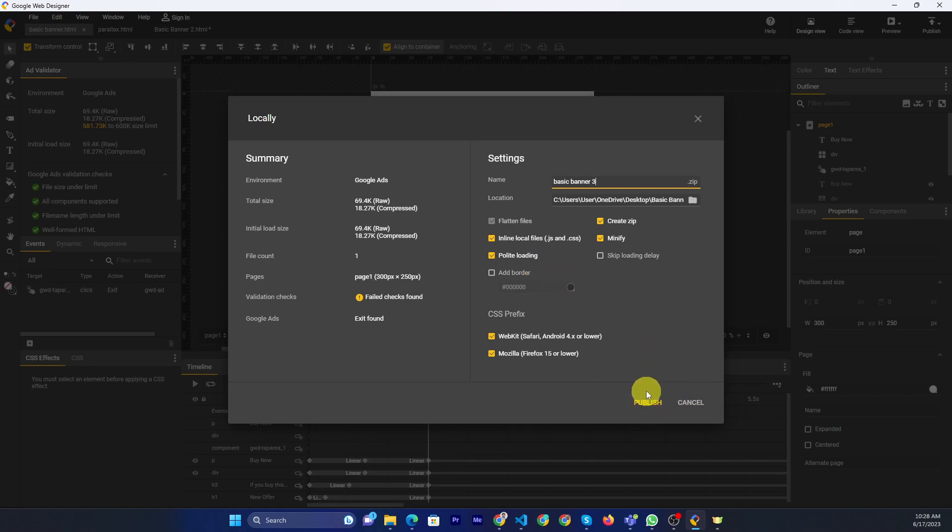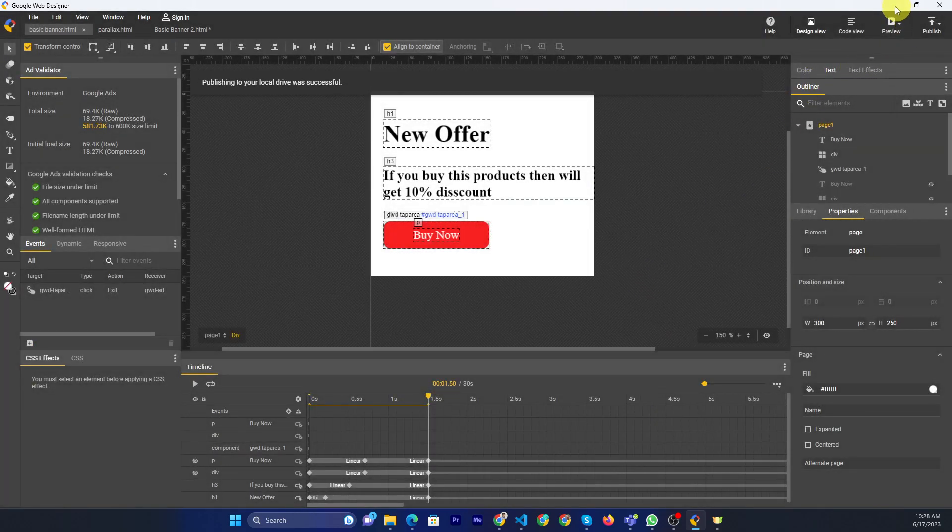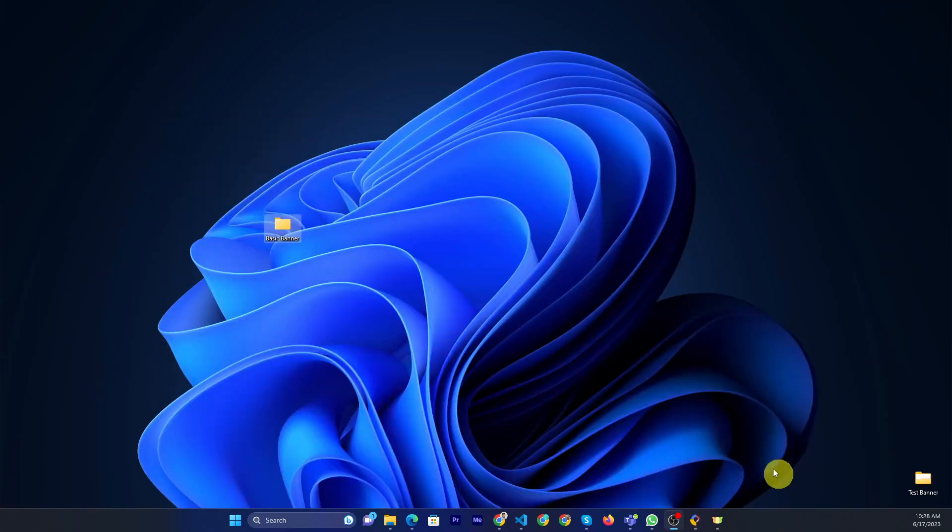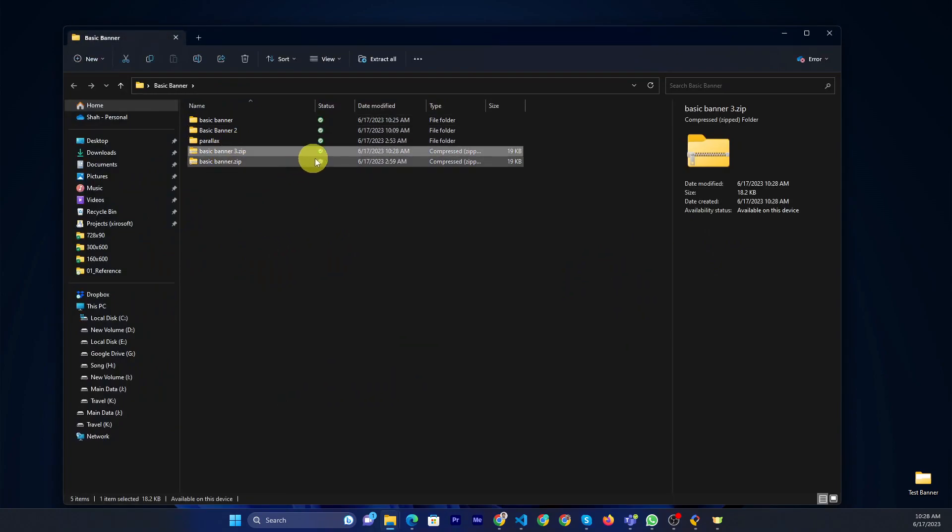Now you can just click the publish button. Then the banner will be published. If we check the basic banner folder, we will see the basic banner 3 zip file.